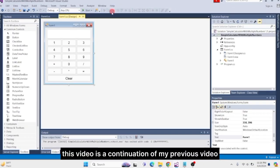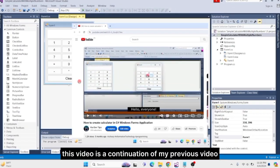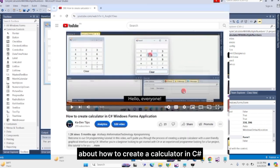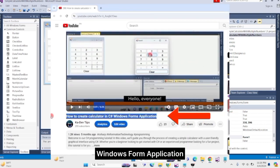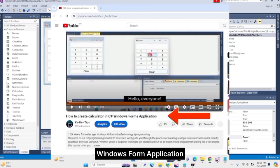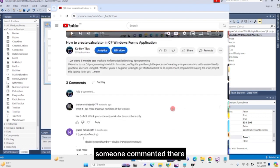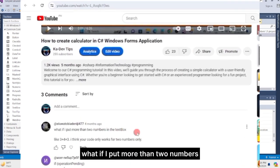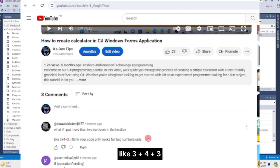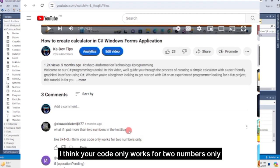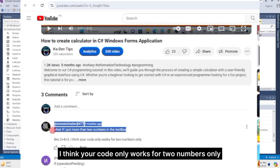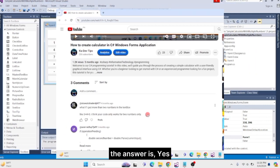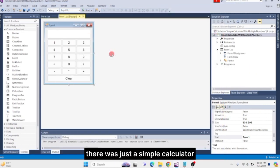By the way, this video is a continuation of my previous video about how to create a calculator in C-sharp Windows Form Application. Someone commented there — let's read it: 'What if I put more than 2 numbers in the text box, like 3 plus 4 plus 3? I think your code only works for 2 numbers only.' The answer is yes — what I did there was just a simple calculator that can only add 2 numbers.